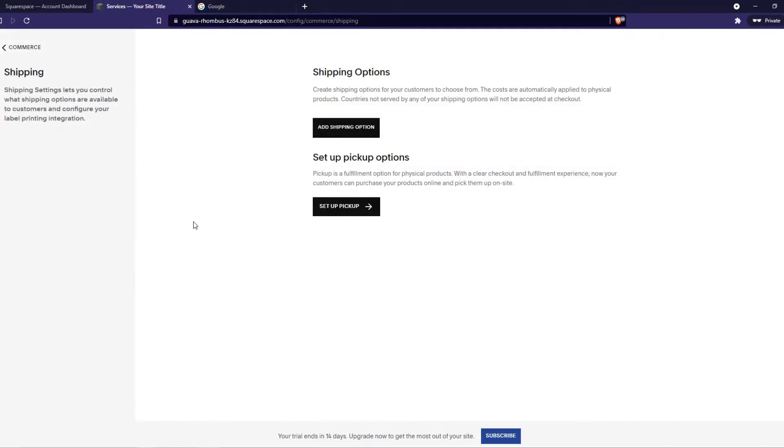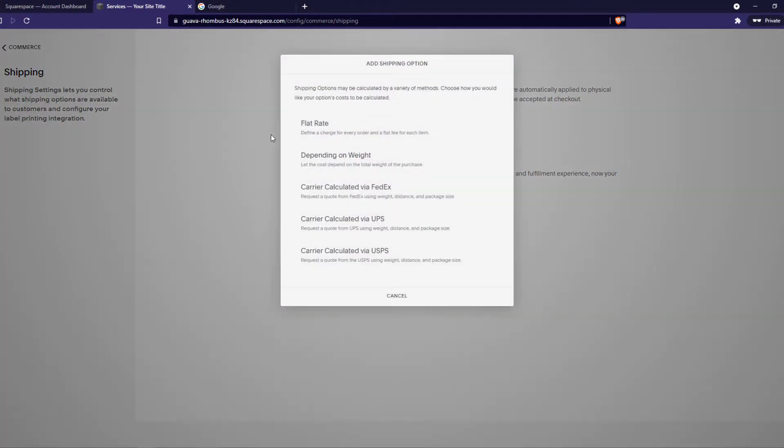Here we can set up shipping options or pickup options. For now we are going to head into shipping options.